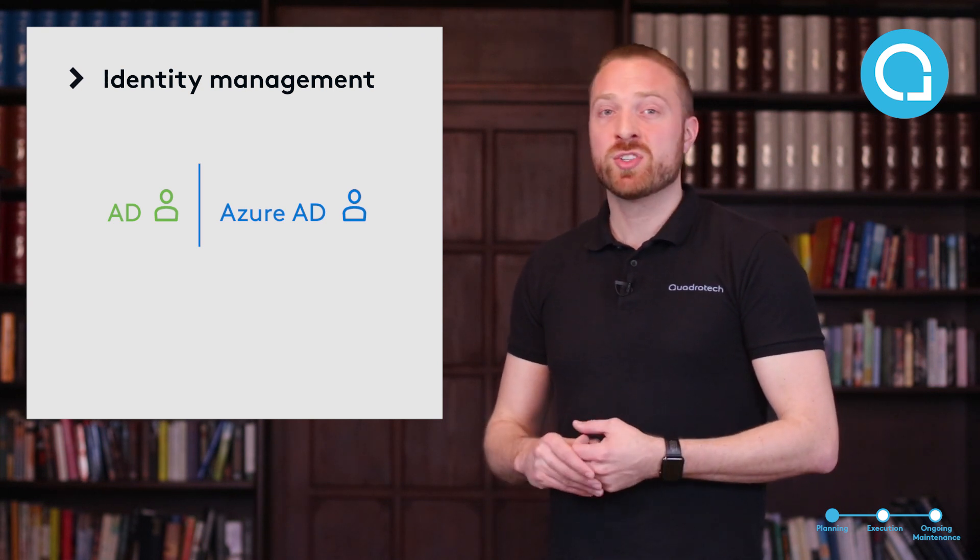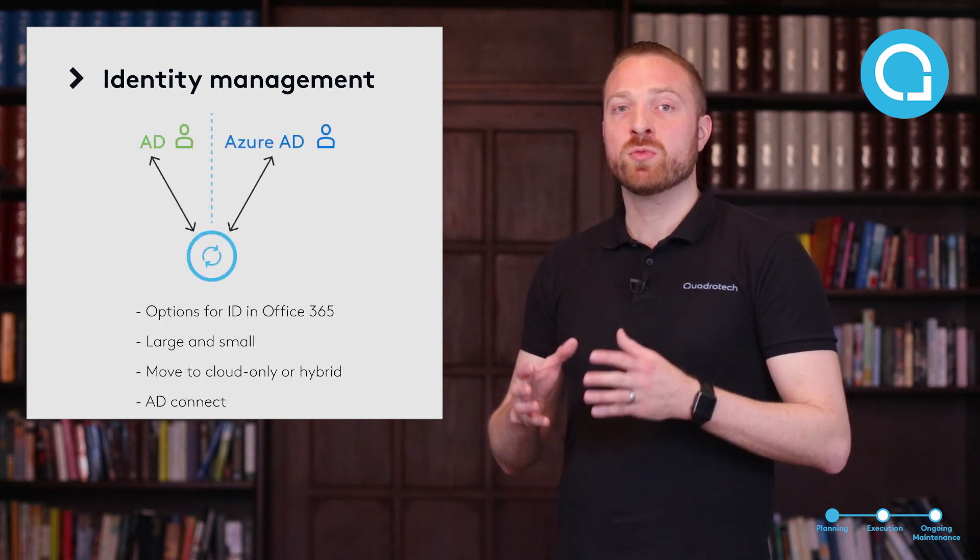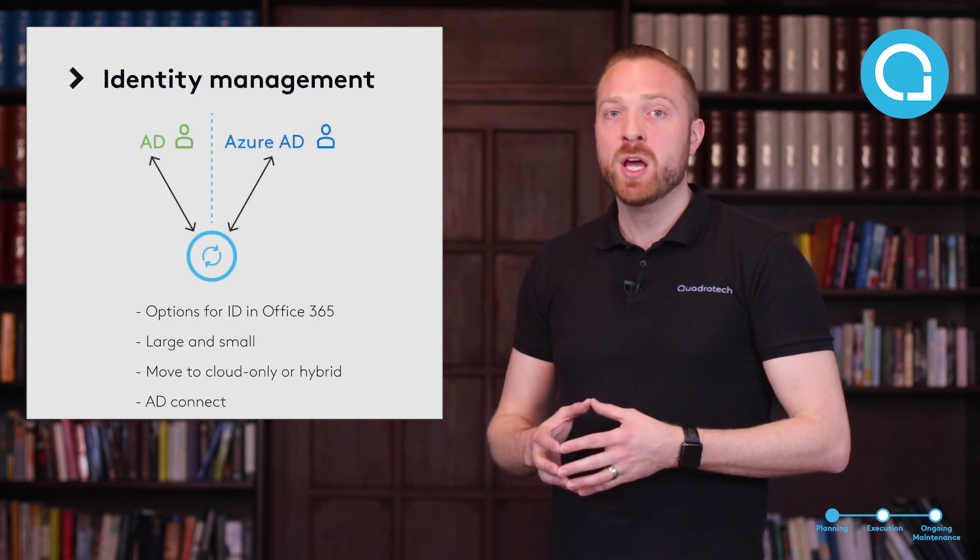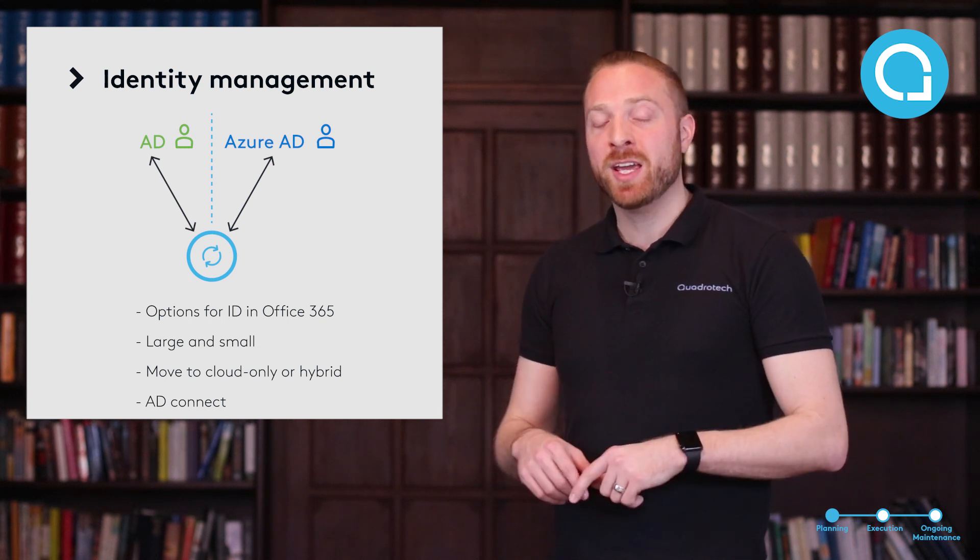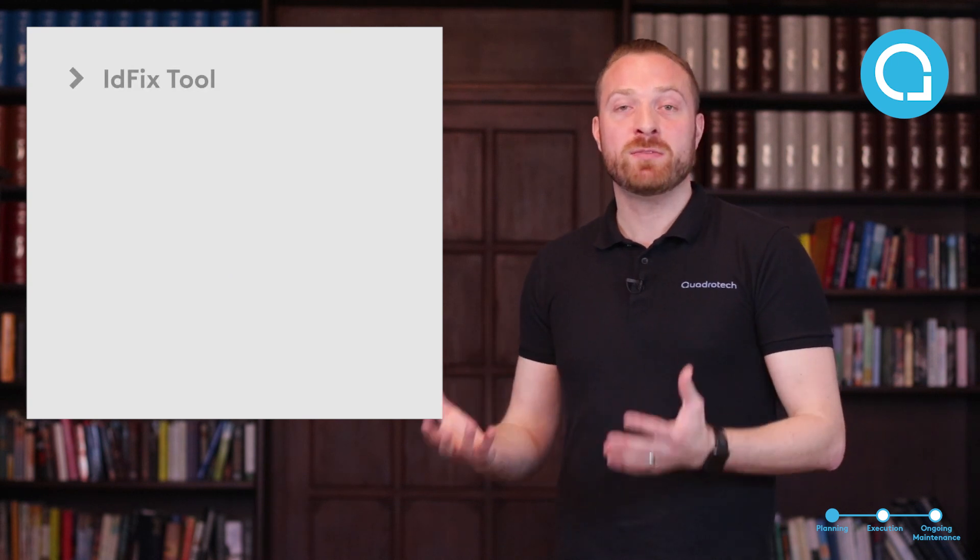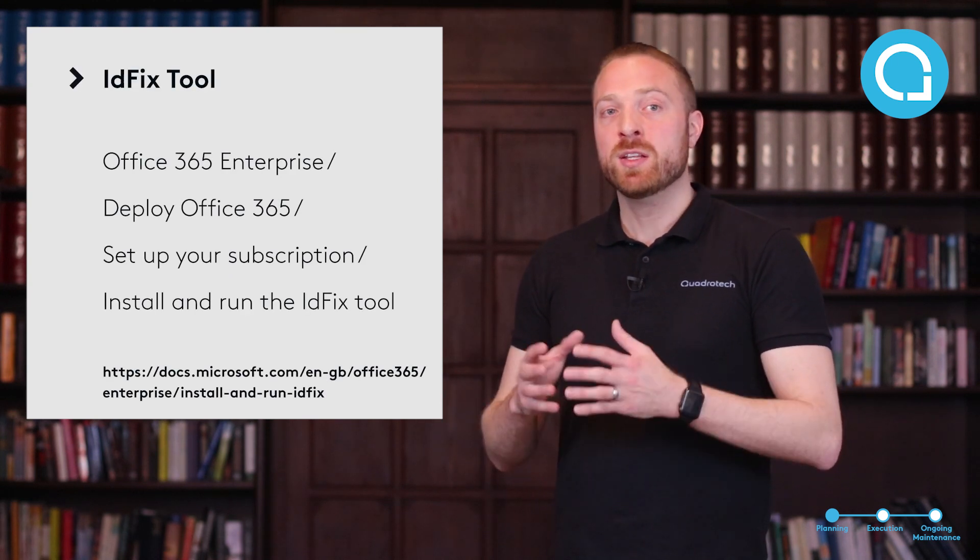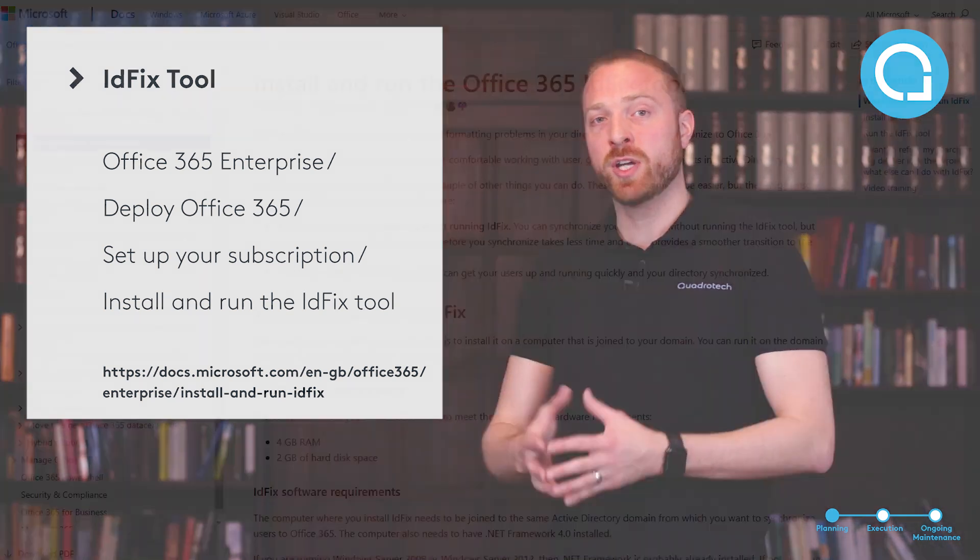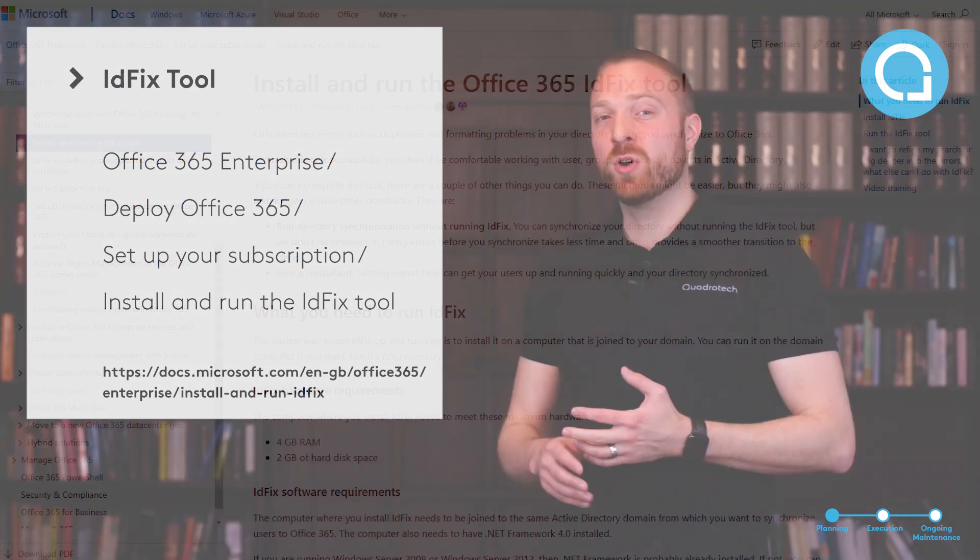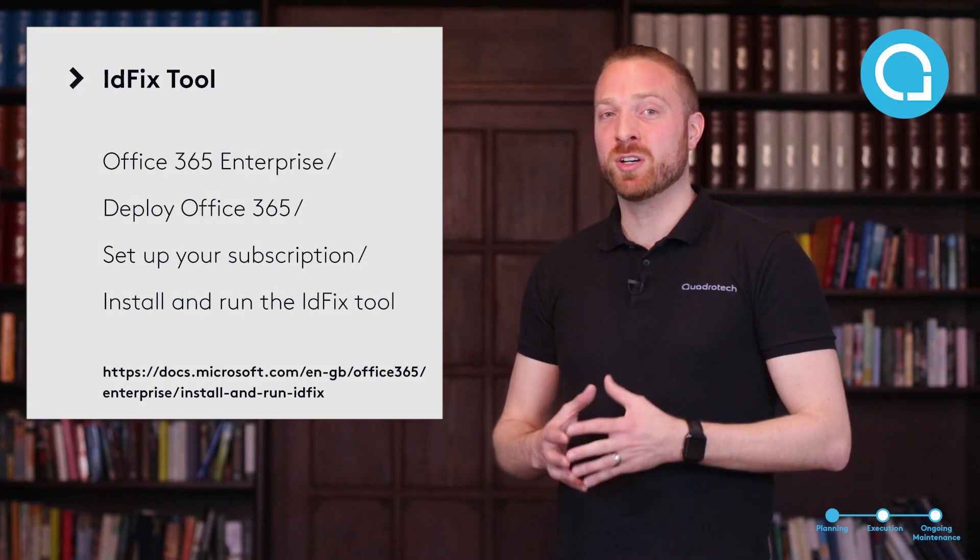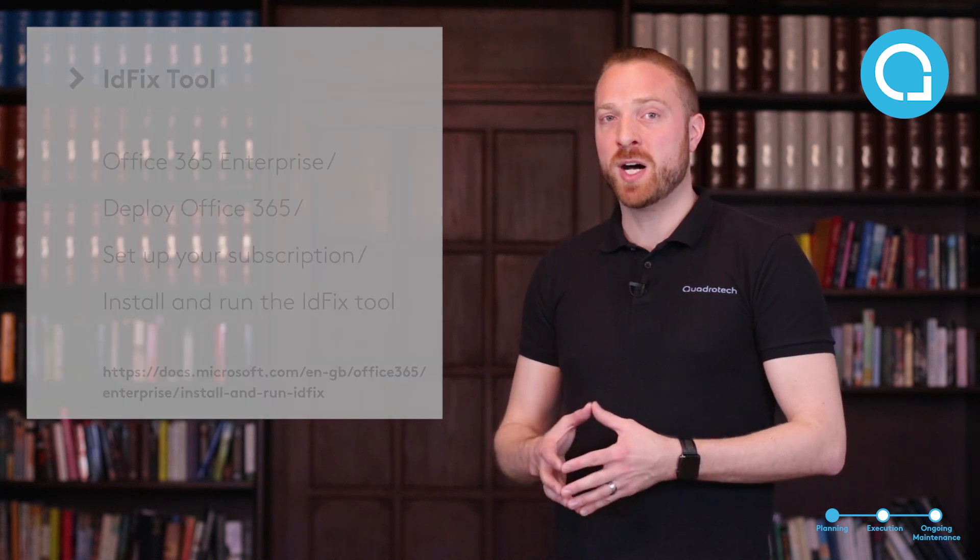Larger organizations are typically going to do a hybrid setup. Hybrid setups have certain requirements that you have to meet. One of the most important things that you can do today, even in early planning, is using a tool called IDFix that Microsoft provides. This tool will go through in a read-only fashion, look at your directory, and see if there's any work that you need to do to prepare. Some of this work may be difficult and may take a long time, so it's important to do this process as soon as possible.